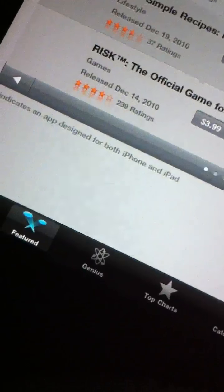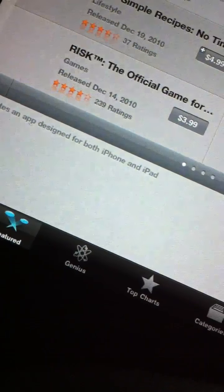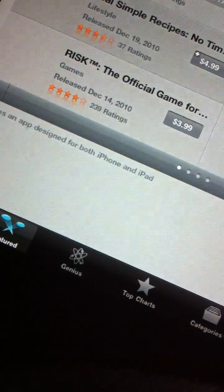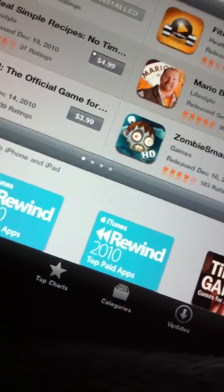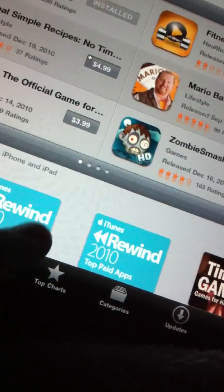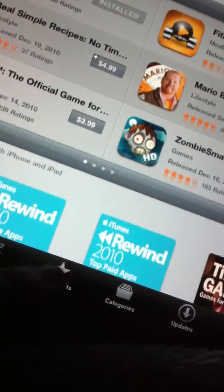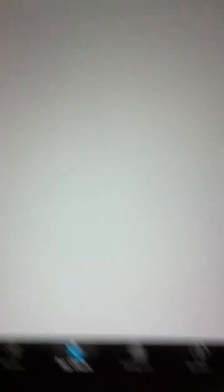Anyways, here, down here, you have featured, Guinness, Genius, whatever, top charts, categories, and updates. Let's go to top charts.